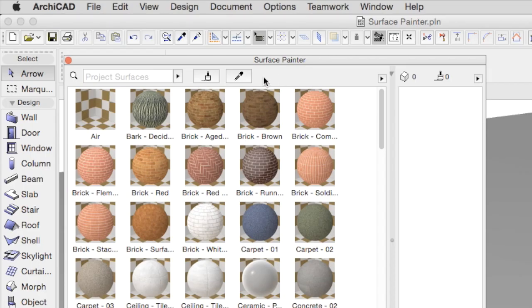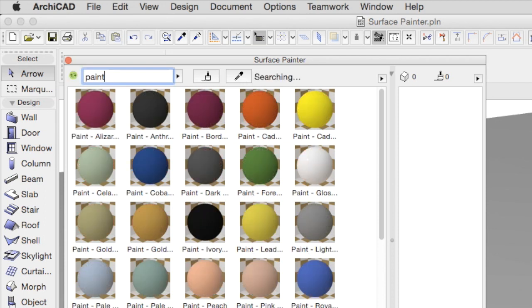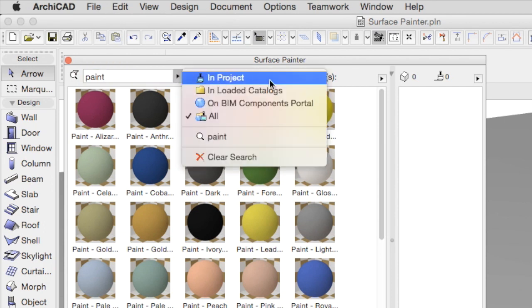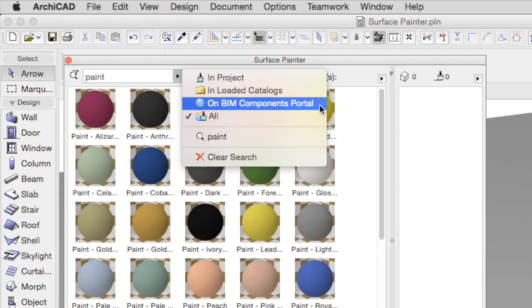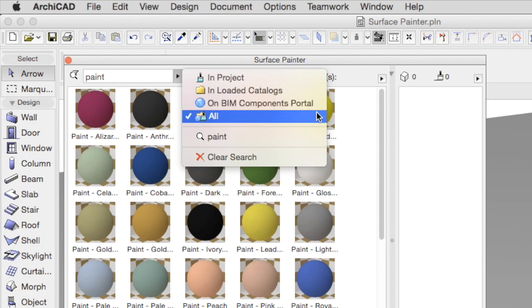A search field in the top left corner helps to narrow down the surface materials. We can search within the project only, or in loaded catalogs, on the BIM Components portal, or in all of the above at once.